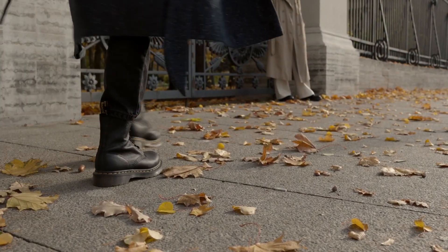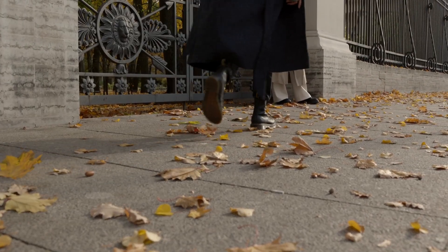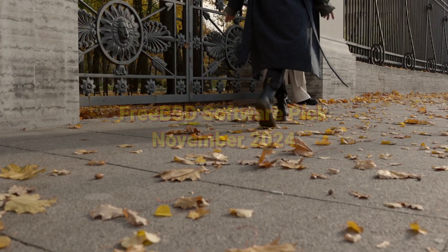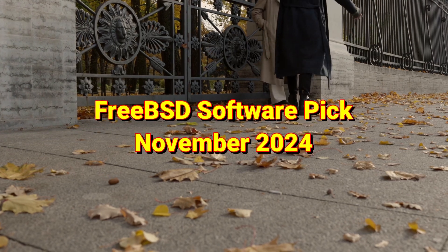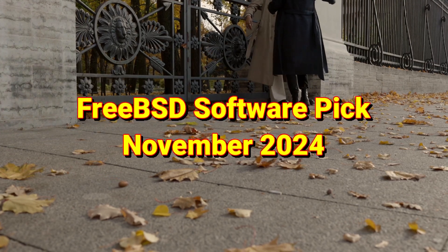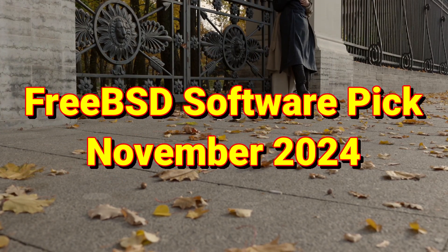As the autumn days come upon us, it's nice to cuddle up inside with some favorite software from FreeBSD. So here's my November FreeBSD Software Pick 2024.